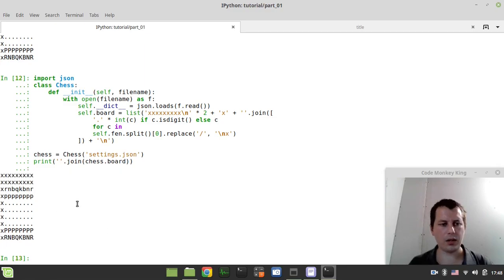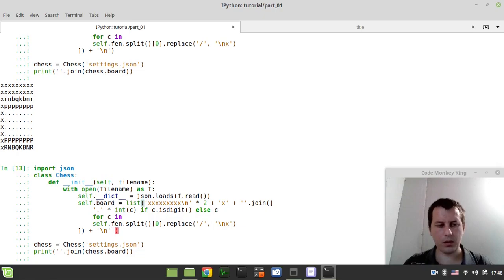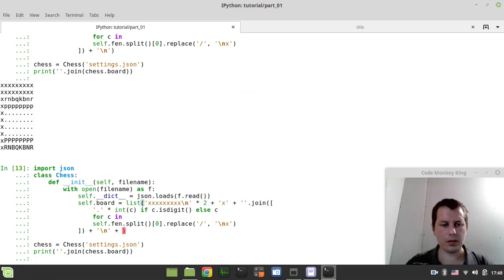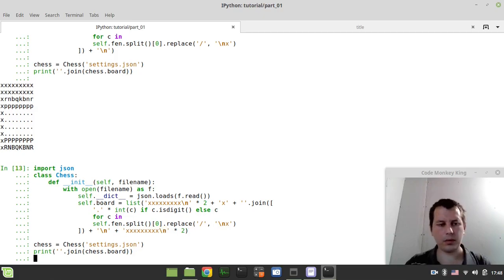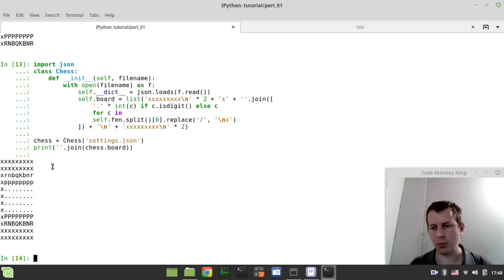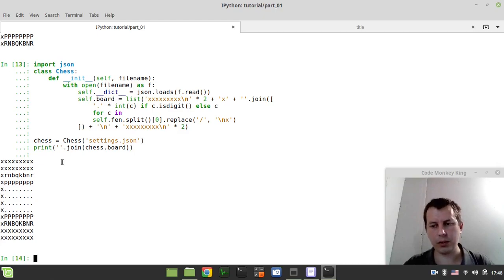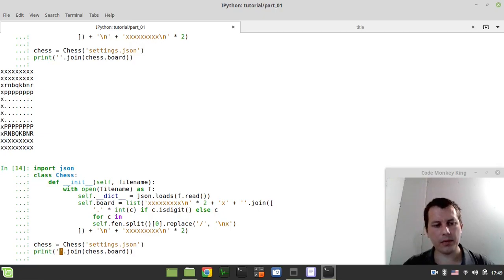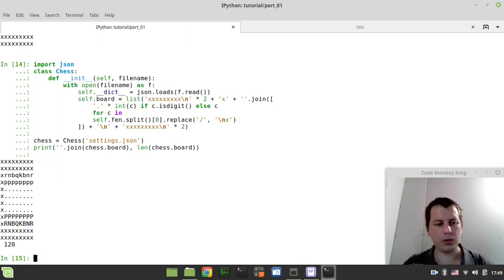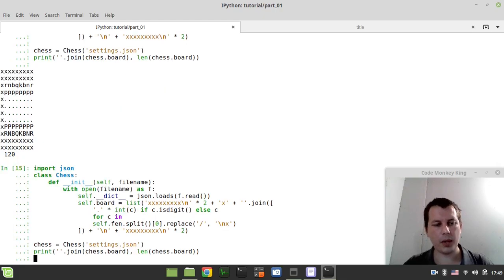And now we need the same thing down below here. So now we have all the bounds being available here. And here we have the new lines, but just to make sure that we have exactly 10 by 12 elements board, because otherwise our offsets are not going to be working. So we need to make sure that the board is 10 multiplied by 12. So we can check it by printing out the length of a board. Print the length of chess.board. So what we have here, 120. 10 multiplied by 12 is 120. So this is okay.